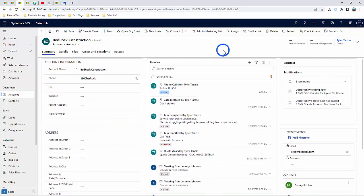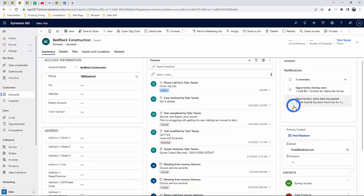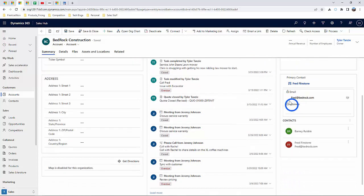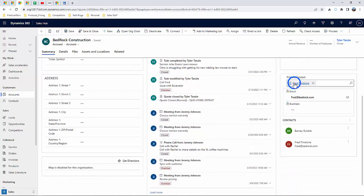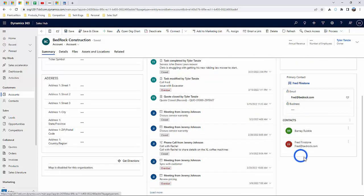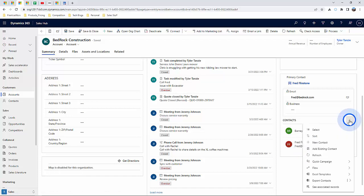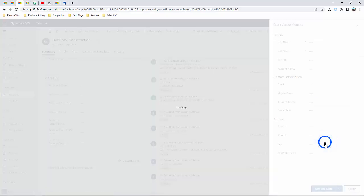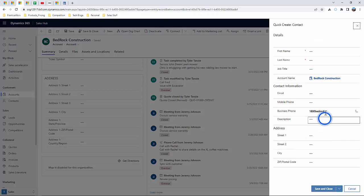Over on this side, we can view the primary contact and any other contacts associated with that account. We can even add new contacts on the fly using the Quick Create option.